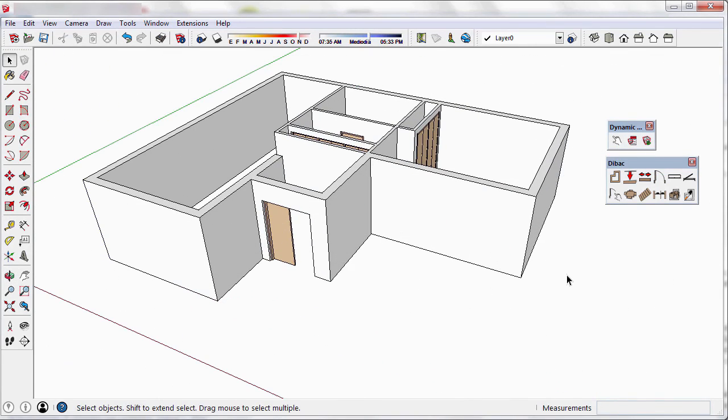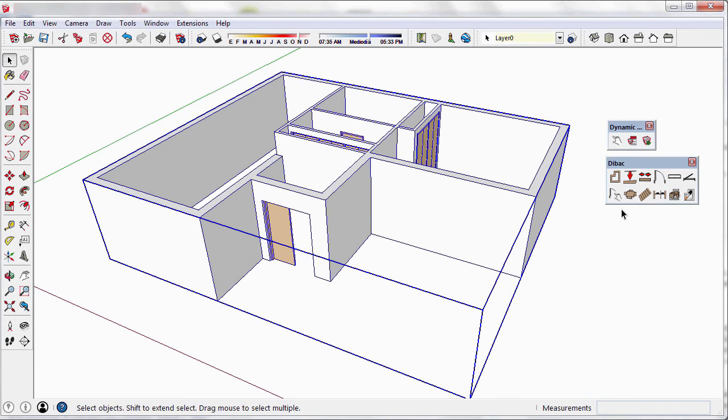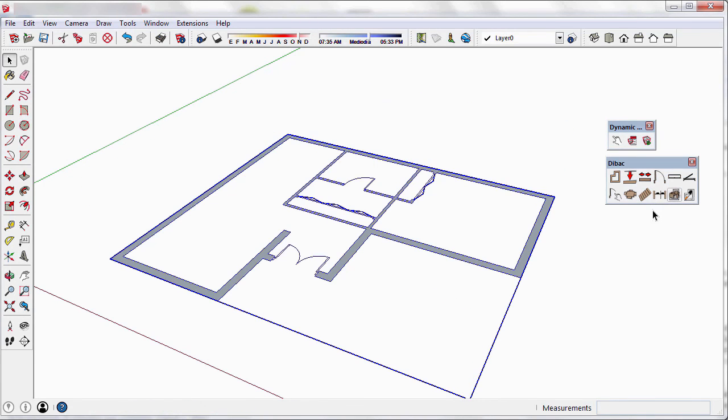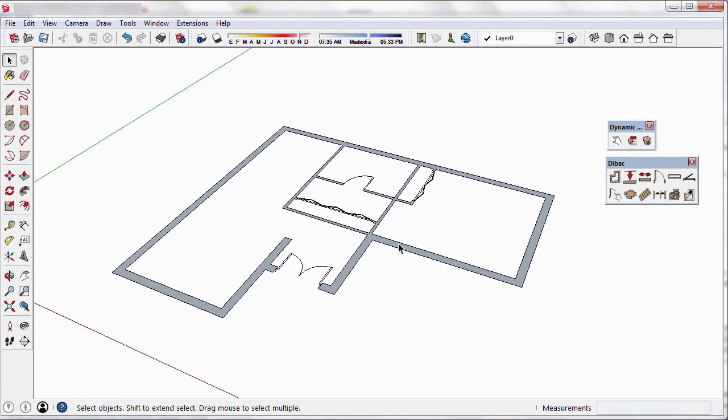We have seen how to insert doors and cabinets in a very fast and easy way. We'll meet soon in the next tutorial. See ya!